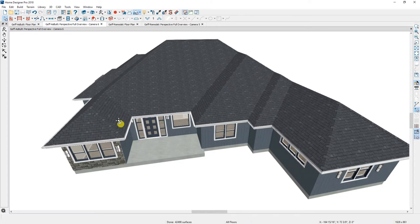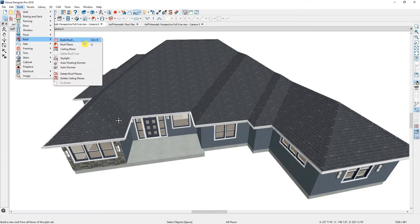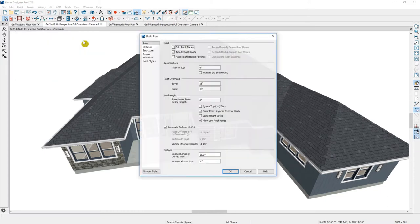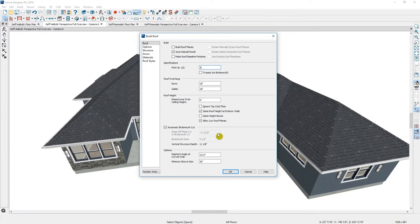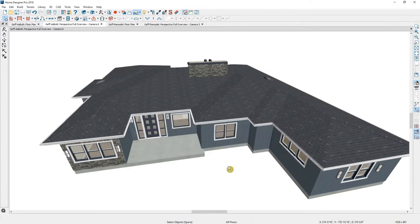In the Automatic Roof Tool, which you can access under the Build menu, let's take a look at the properties and change the pitch of this roof. The current pitch is 3 and 12. This is a quick way to visualize the difference between an 8 and 12 pitch and a 3 and 12 pitch. You can make further changes to the roof from here.